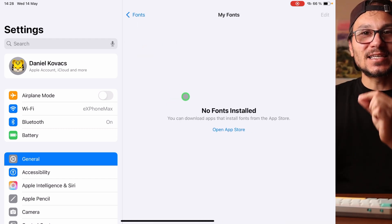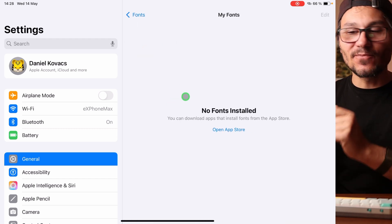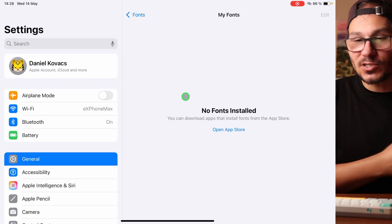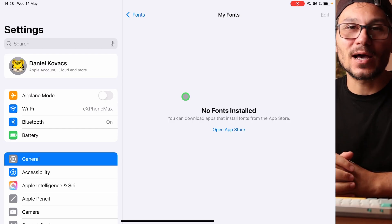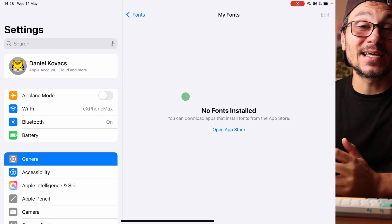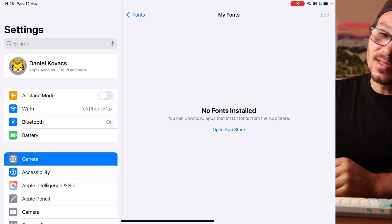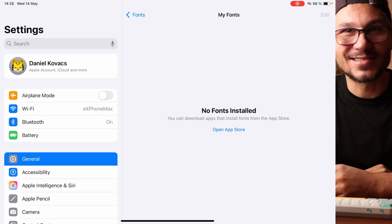But to actually get custom fonts, new fonts, fonts that you purchase here onto your iPad, you actually need another app to load them here into the settings.